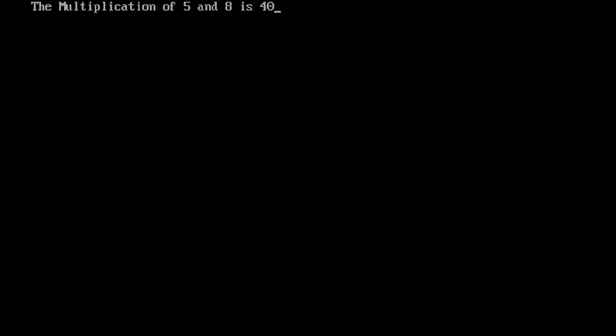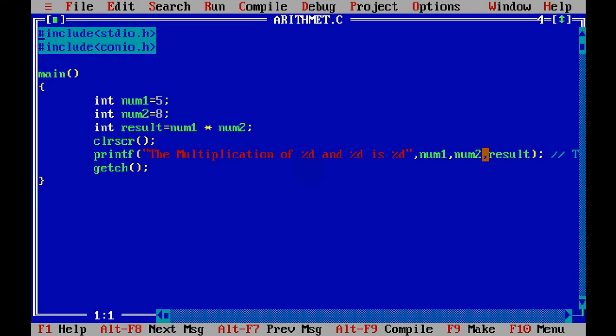Run. And 5 into 8 is 40. That means we can achieve all the operations.